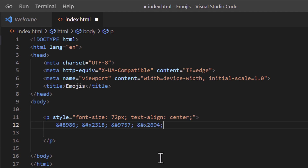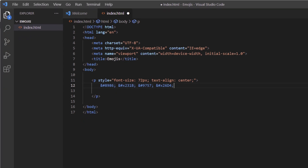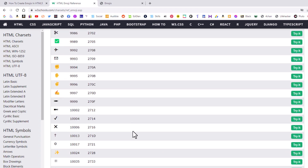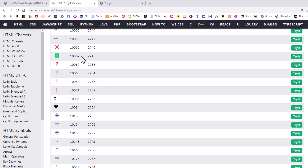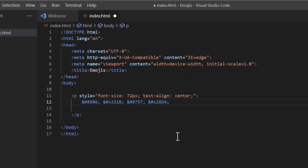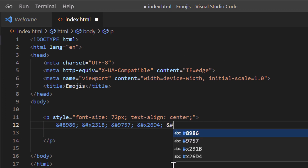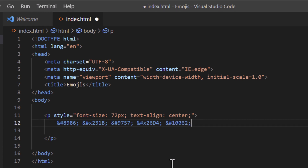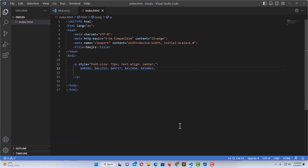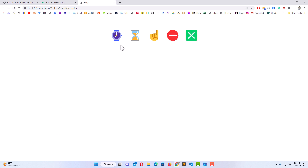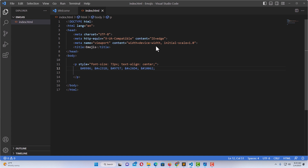I'll go back to the W3Schools reference page and choose one last emoji, using the decimal number. Back in VS Code, I'll make a space after my semicolon and add the ampersand, pound symbol, paste in my number, and close it with a semicolon. After saving and refreshing my web page, there are five emojis right there.